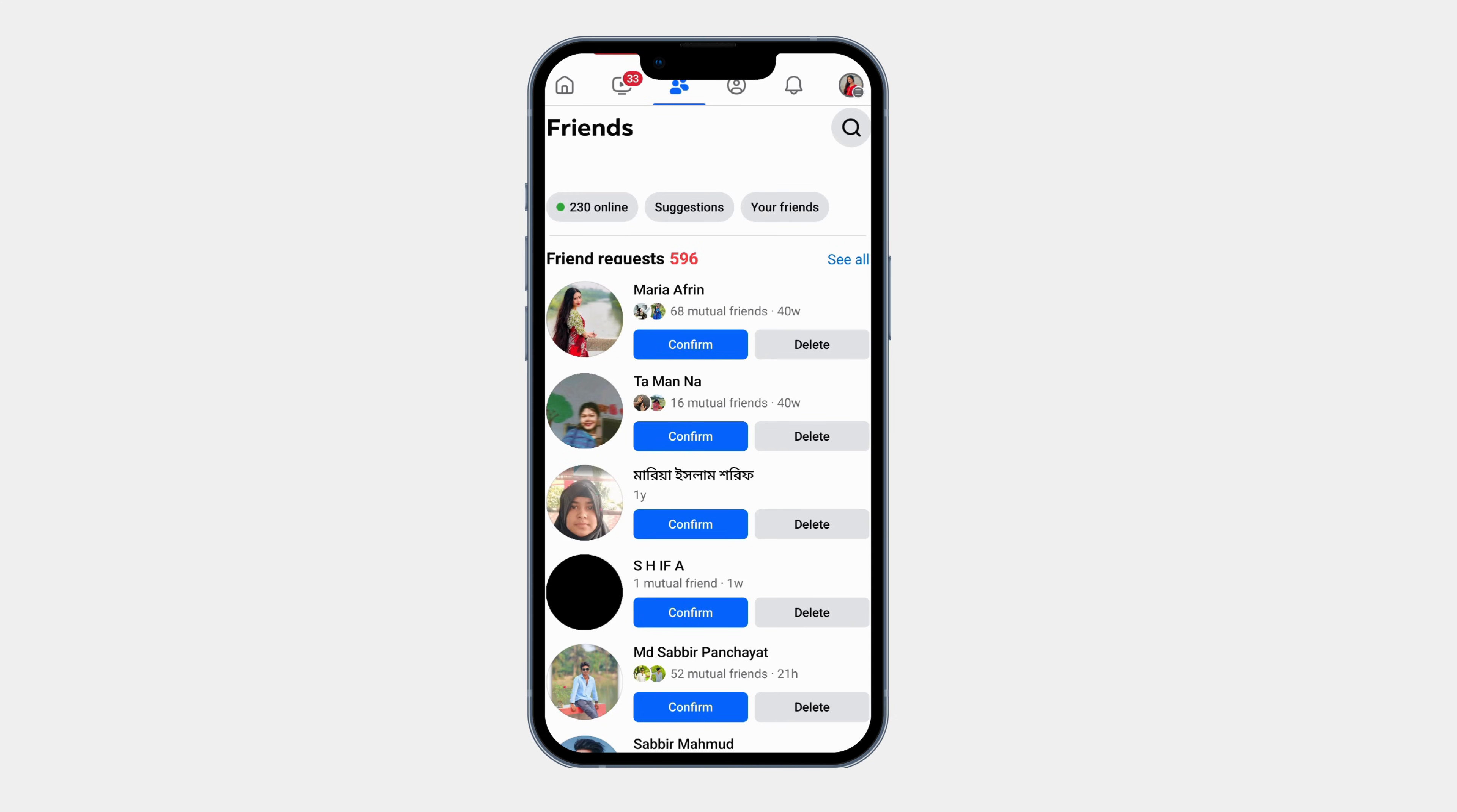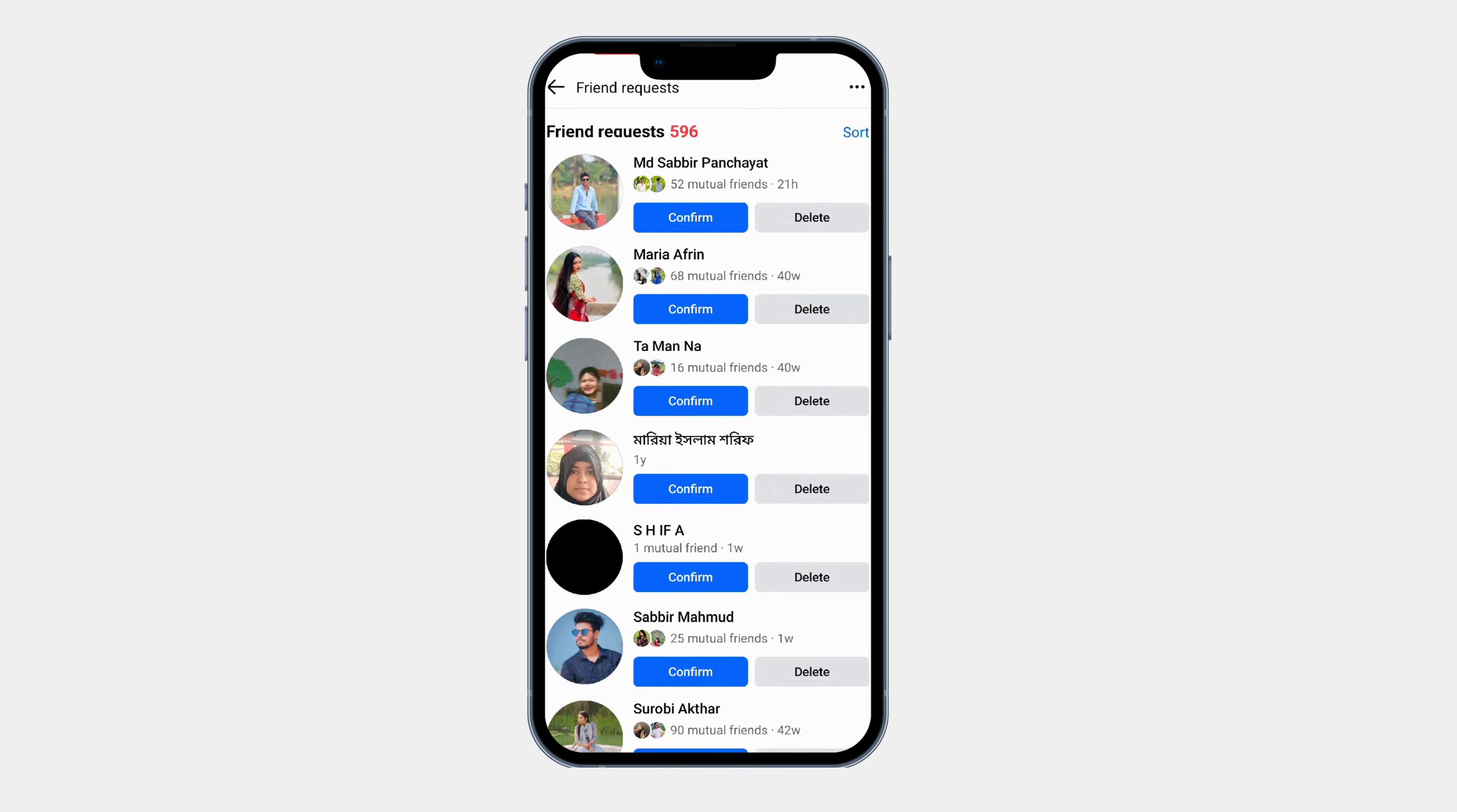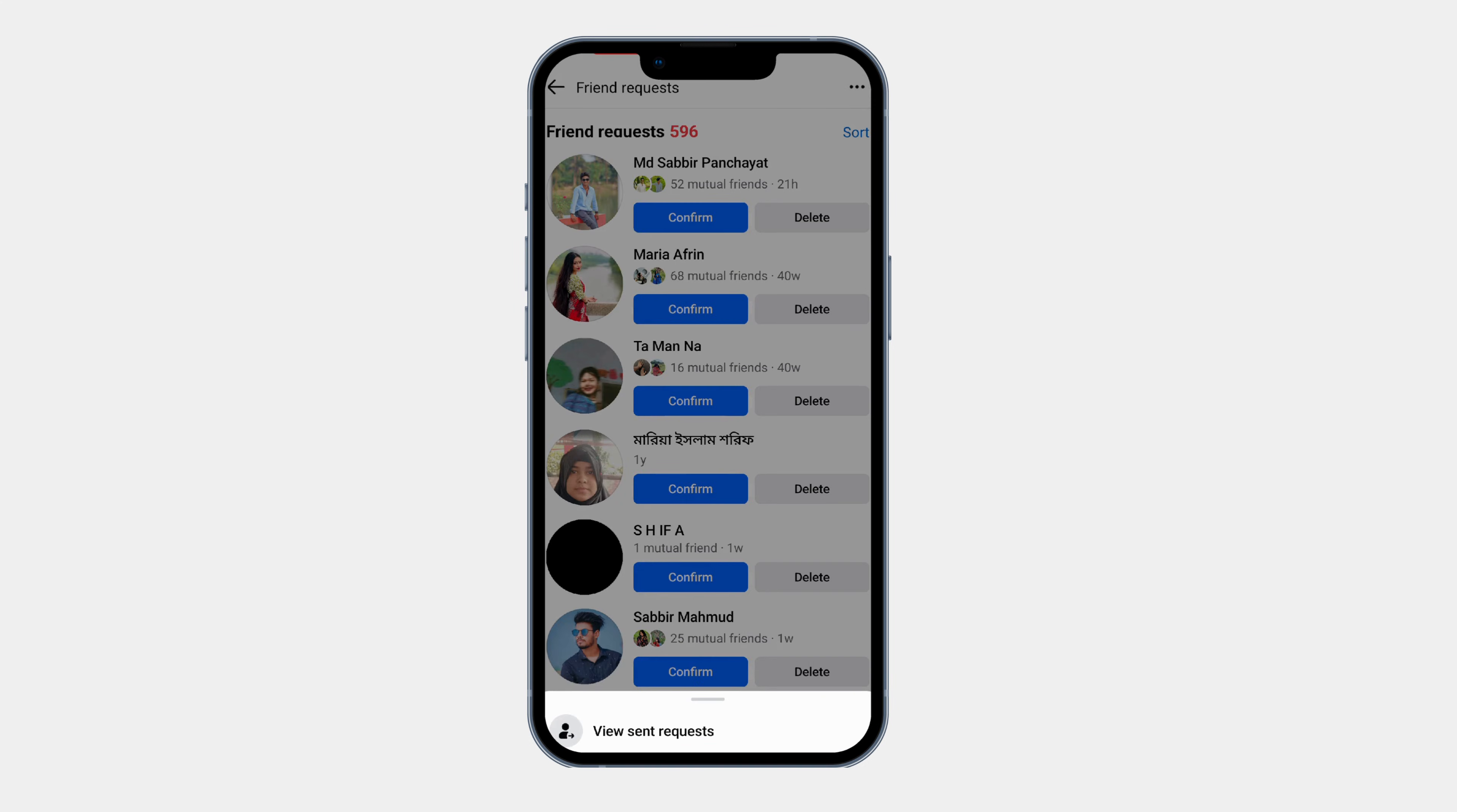Now let's check the requests you have sent. Tap on see all next to the friend request section. Now tap on the three dot menu at the top right corner. Select view sent requests.